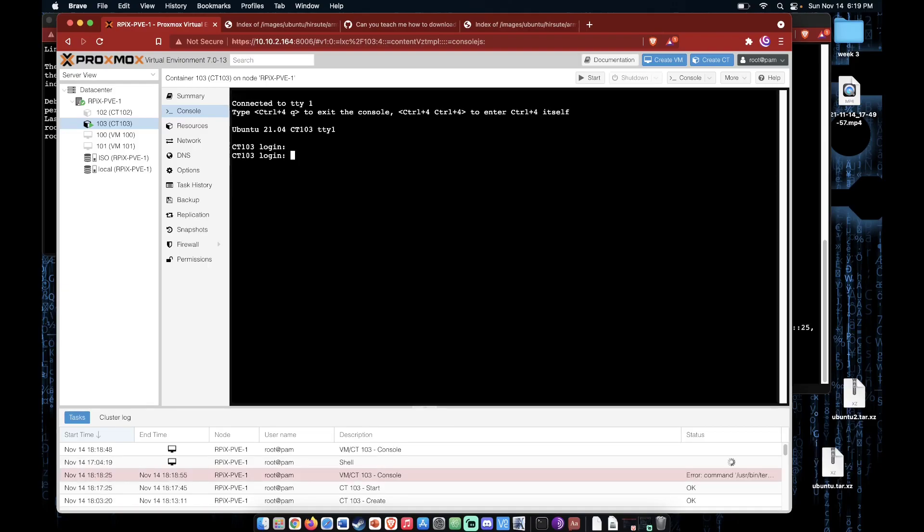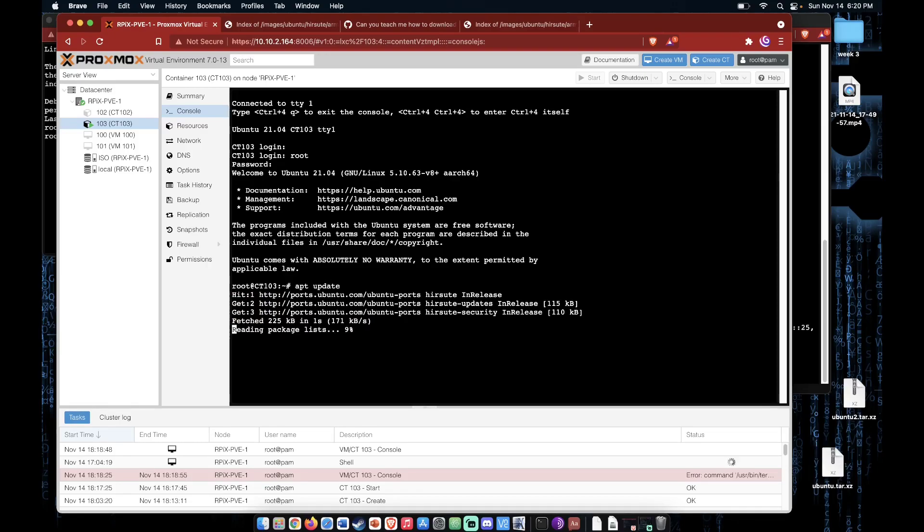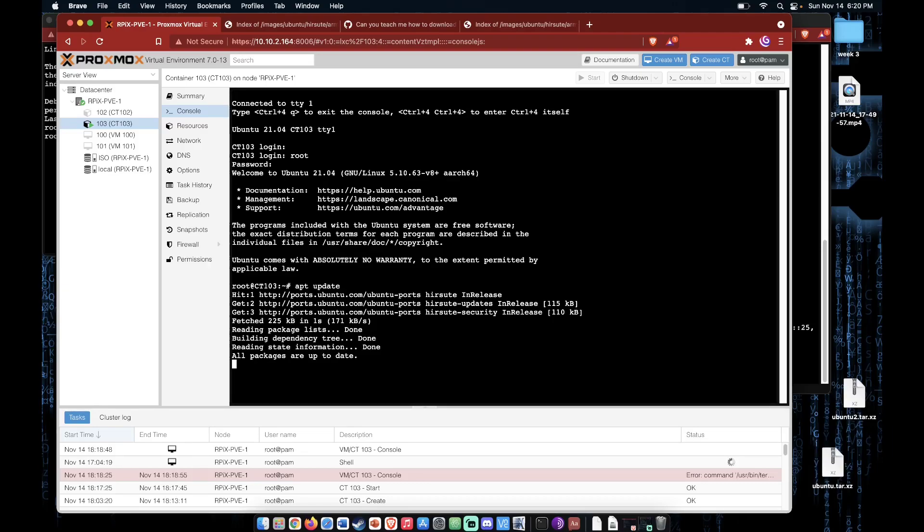Now we can log in just as we would any other container. Root and the password we set up during the container creation process. So now I'll do the same thing that we do at the start of every other project just to demonstrate that this is a working container. We can run the update command just like we would do in any other project. There you have it. There is a working container, an Ubuntu working container running on a Proxmox server that is hosted on Raspberry Pi hardware.